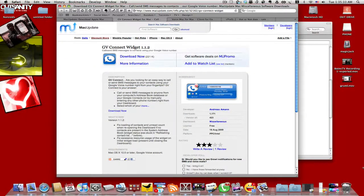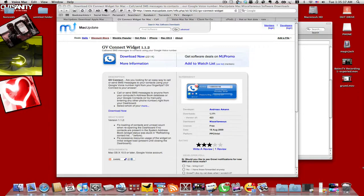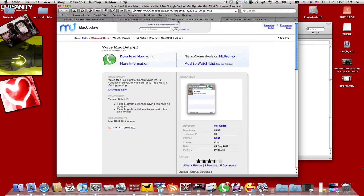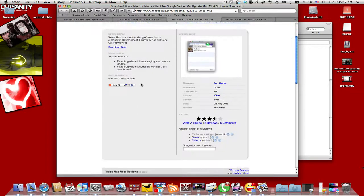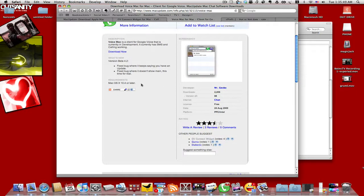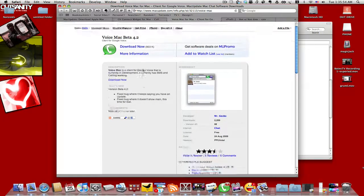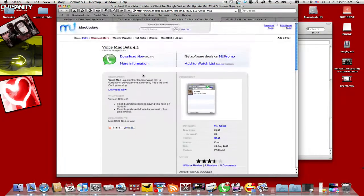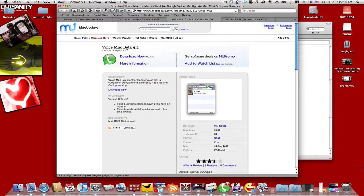And then the other one, which is pretty neat, is called Voice Mac Beta. I don't remember when this came out. I think it came out on the 24th, so that's not too long ago. And Monday, which was yesterday, it actually got updated a couple of times already.